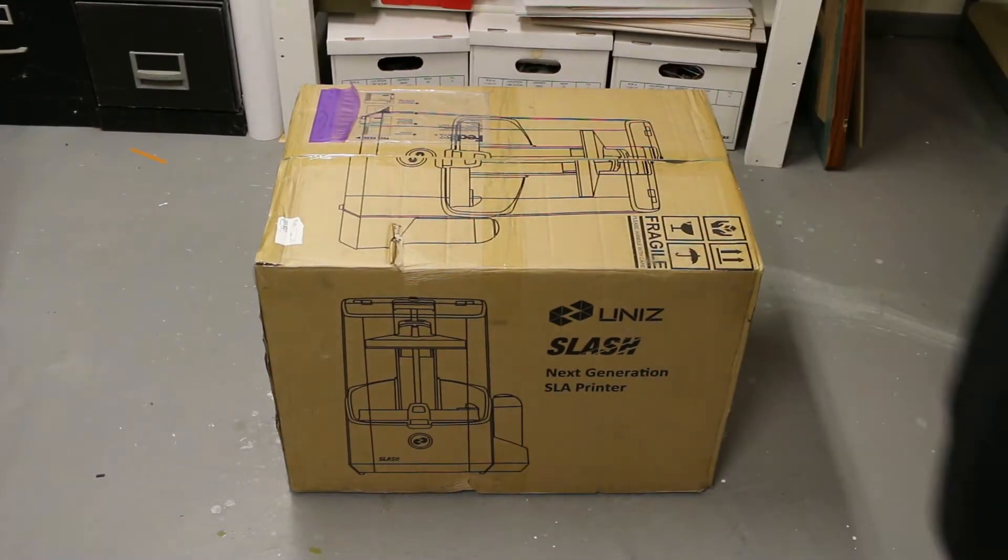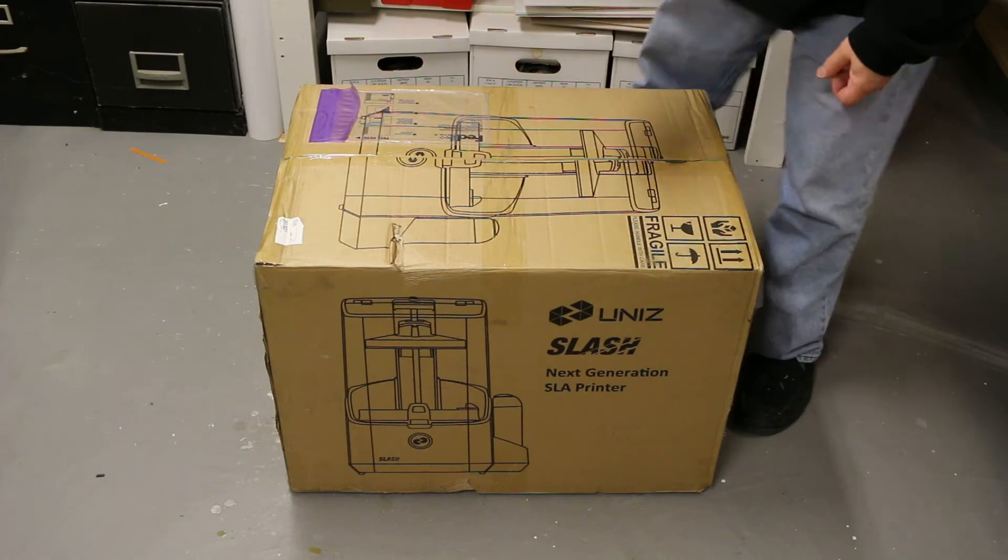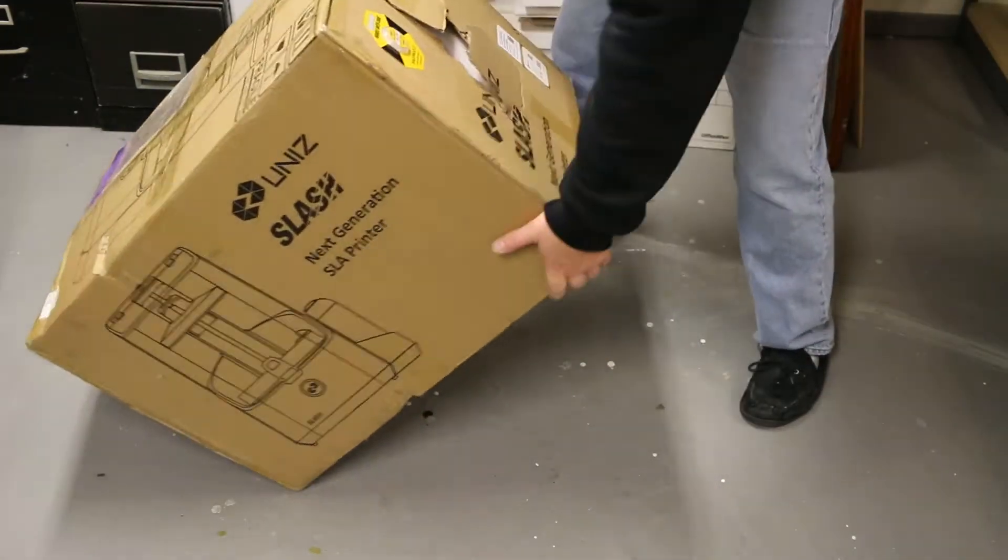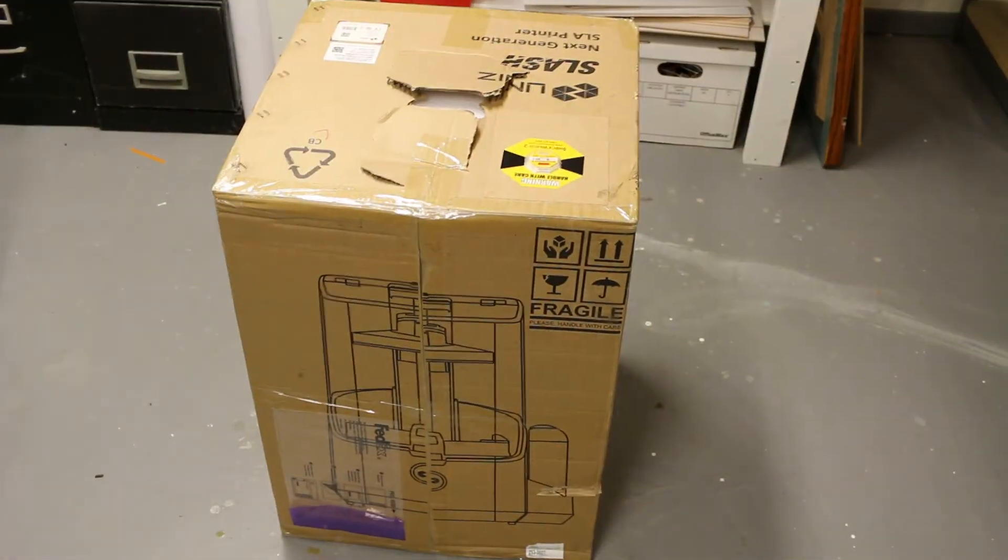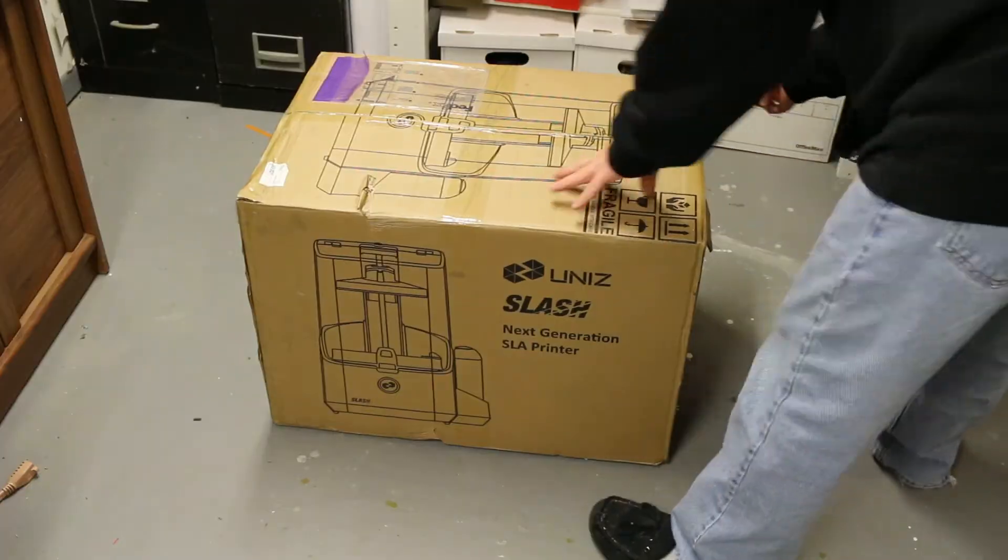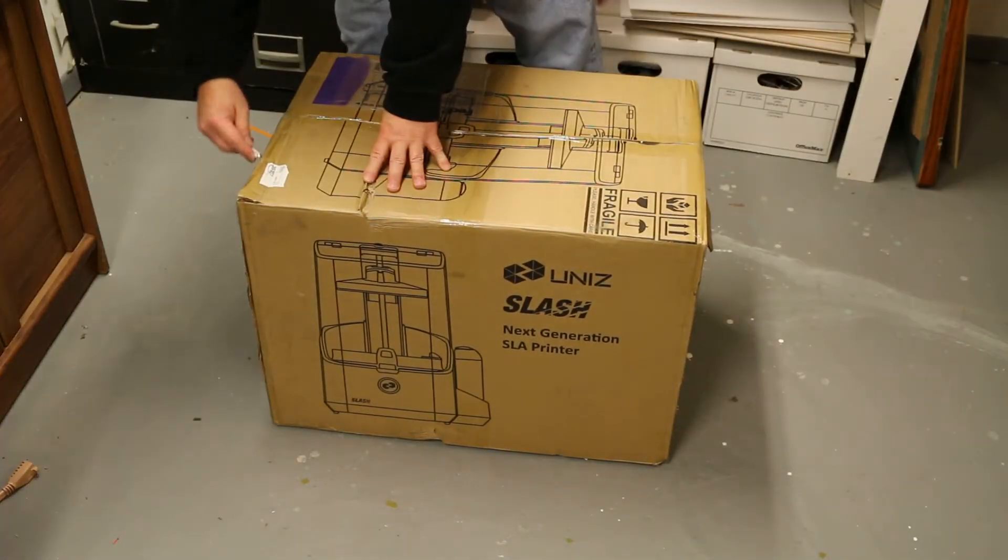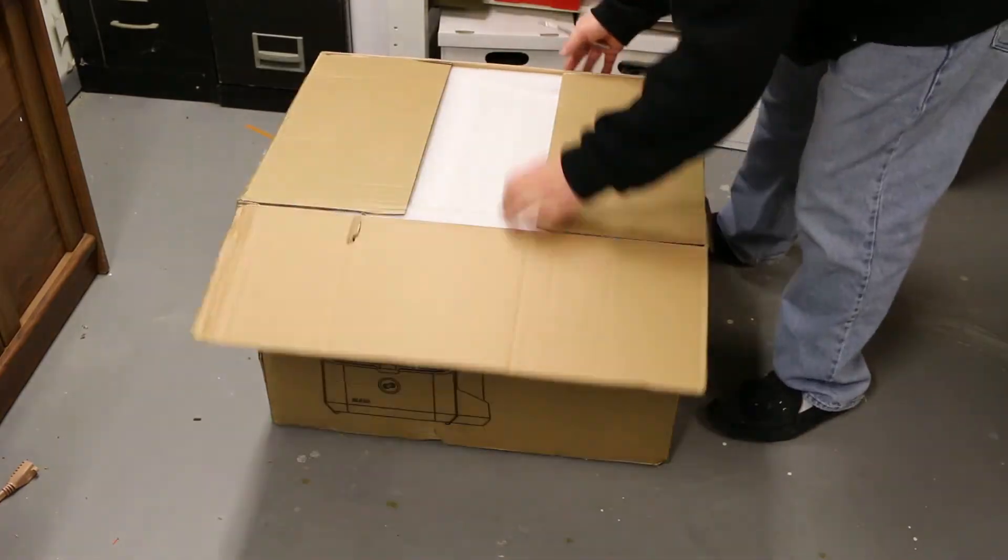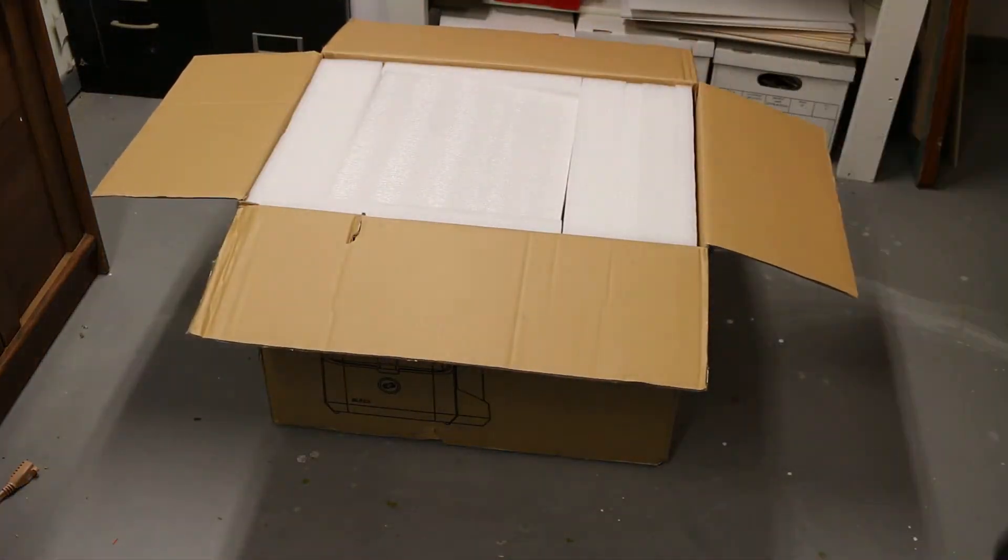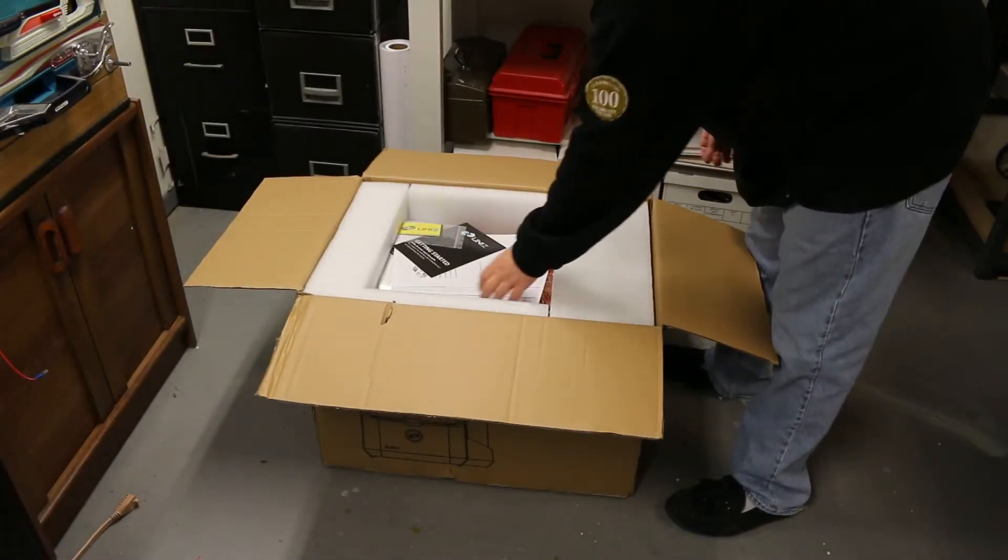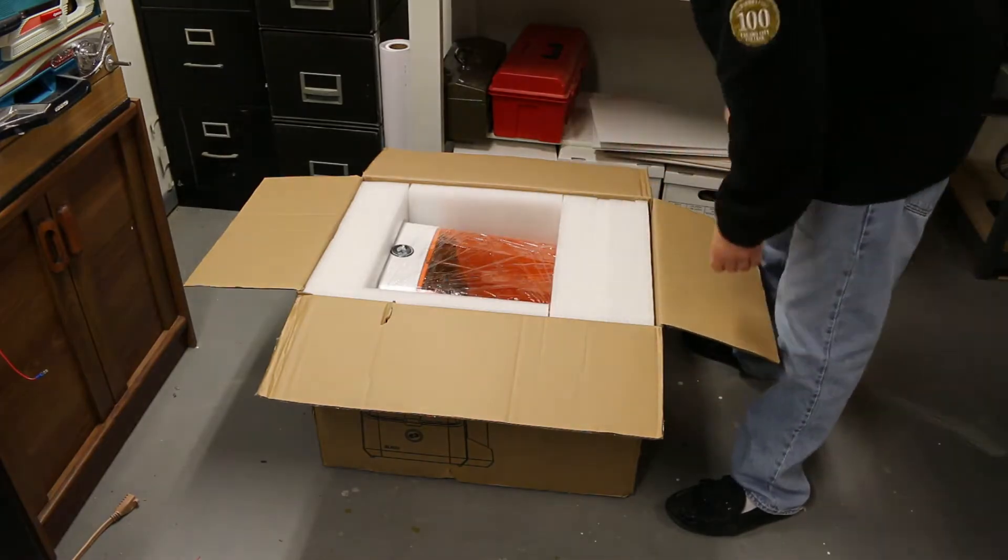Here's the Slash in its packaging. It came with a shock watch on it. Mine hadn't turned red, so it must not have been dropped off the truck. Slice it open, and the first thing you find is the Quick Start Guide and some other paperwork.